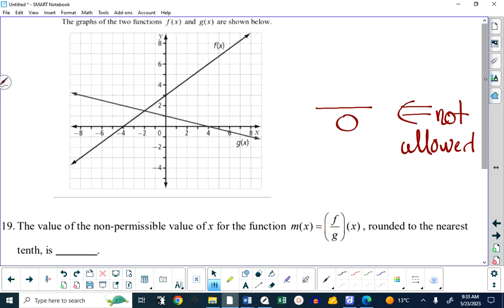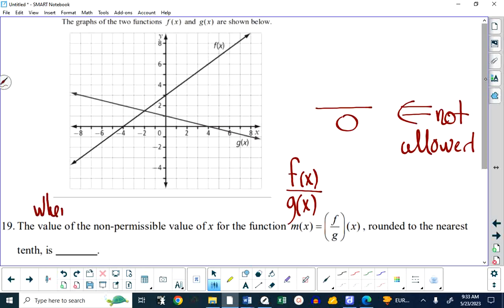F of x over g of x is allowed as long as both f of x and g of x exist. Since both of these functions on the graph extend from negative infinity to infinity horizontally, they exist over the domain of all real numbers. You can divide them anywhere except when you're dividing by zero. So when is g of x equal to zero? That's not allowed because we're dividing by g of x. Well, g of x equals negative one here, positive one here, positive two here, and zero there.